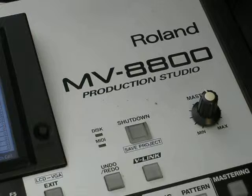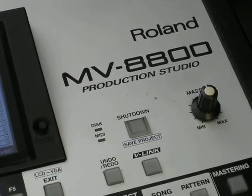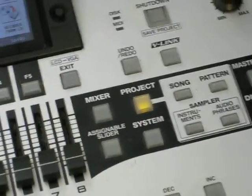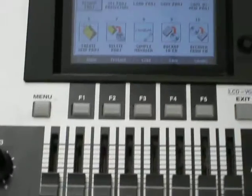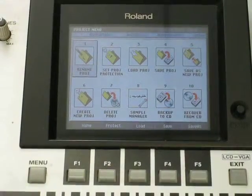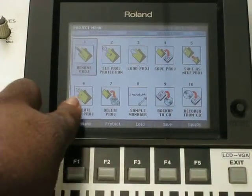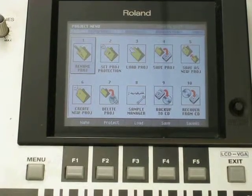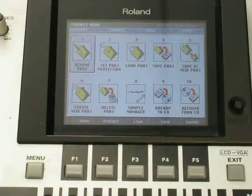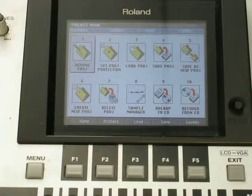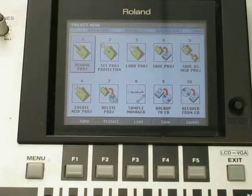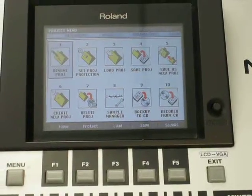If you want to create a new project you hit the project button and then you would select create new project, which is number 6. So you have like an empty house and then once you load all your samples in, name them and save them, it's a lot easier to keep them organized.